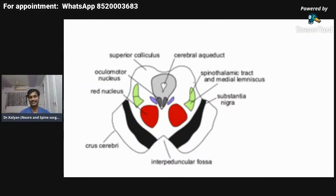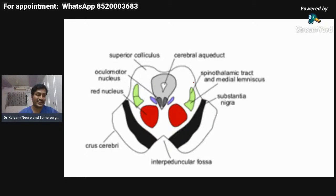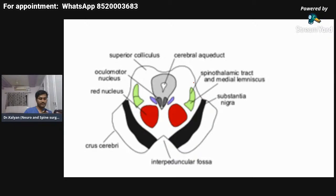This completes the anatomy of the brainstem. I don't want to teach the entire anatomy in a single session because it is very complicated. Let me take questions now — if you have any questions, you can ask me. It seems everyone has answered well; I couldn't find any wrong answers in the chat.